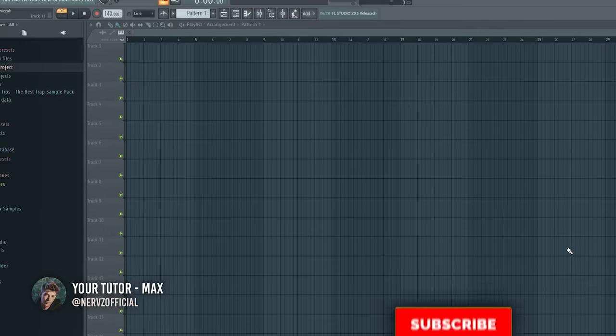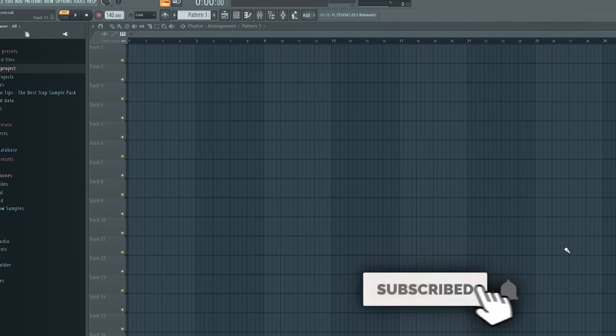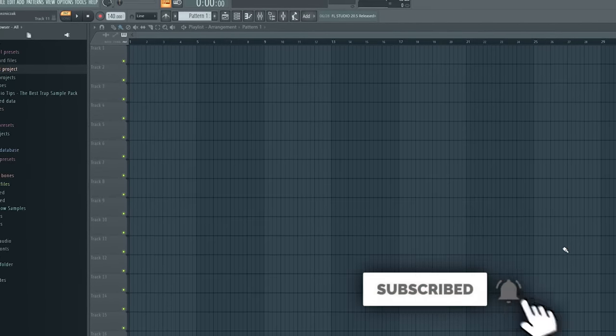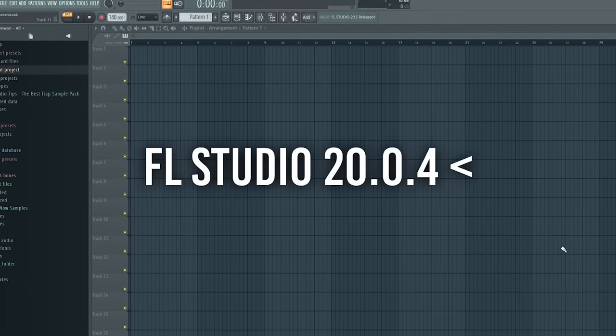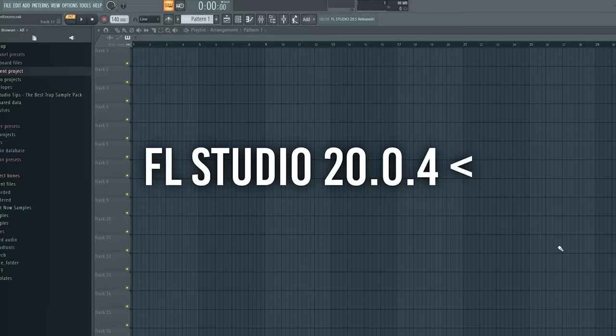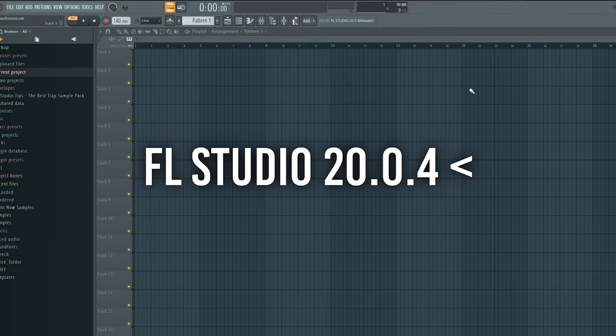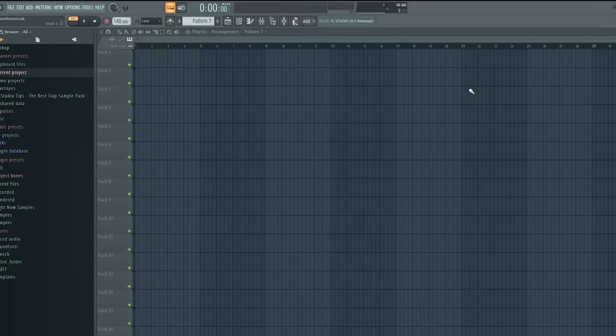So first thing before tricks is actually to update FL Studio to the newest version. From FL Studio 2004 there's a significant CPU reduction, so make sure to update it to the newest version.